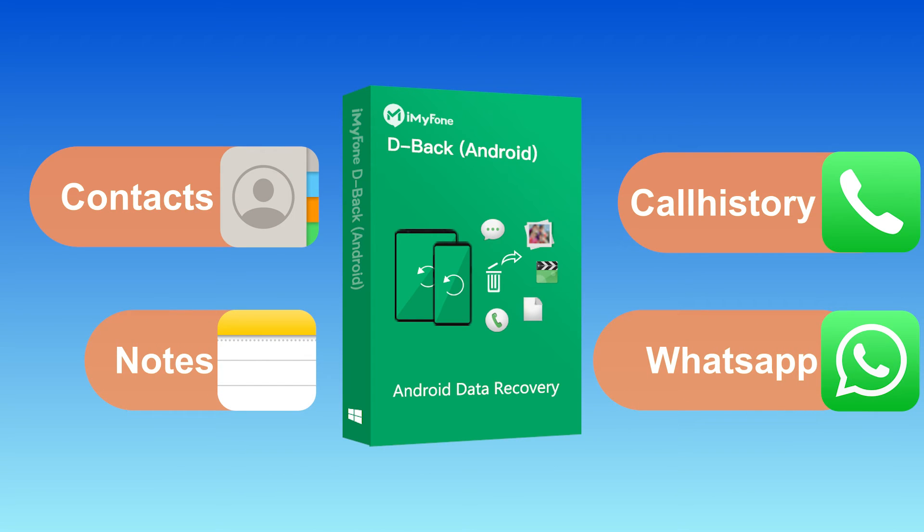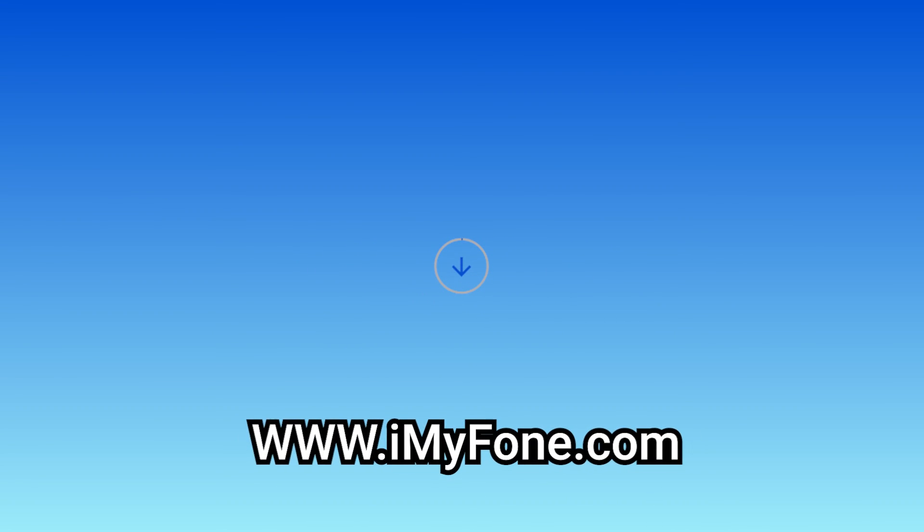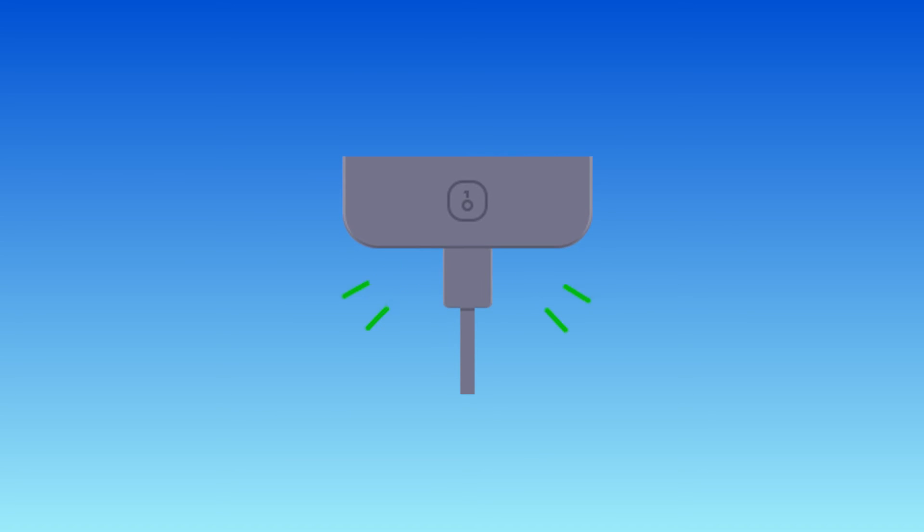Let's see how to recover data from Android without backup using D-Back. Step 1. Download D-Back for Android from the official website www.iMyPhone.com. You can install Windows or Mac version and launch it on your PC, then connect your Android device to the PC.